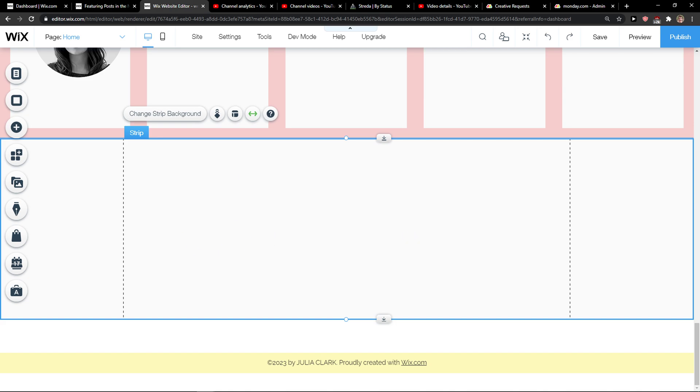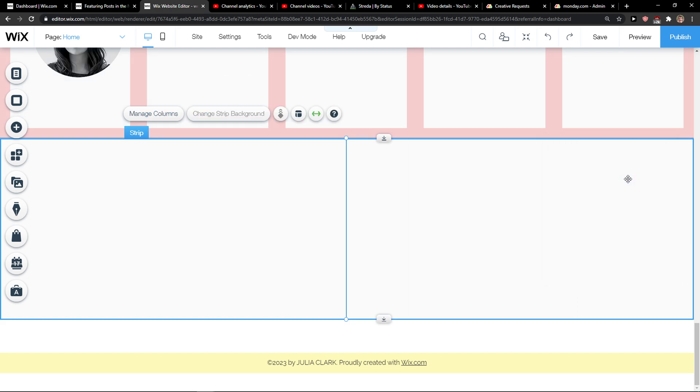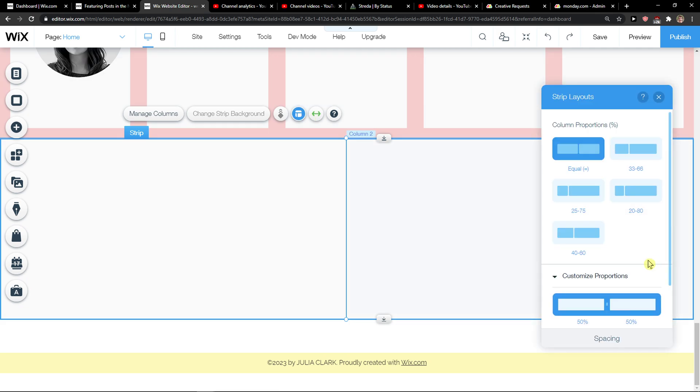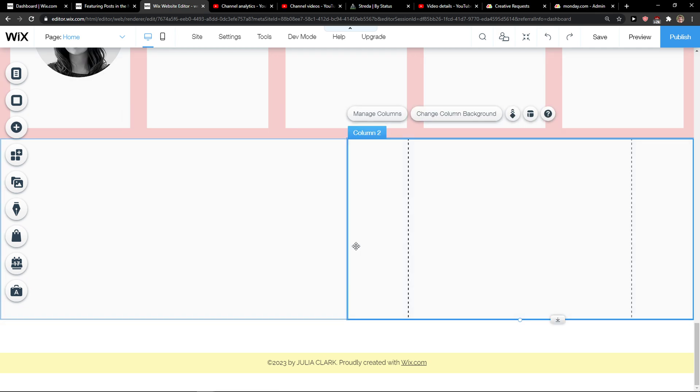When you're here you want to click layout and add a column. You can simply add multiple columns here or change the layout of the whole strip.